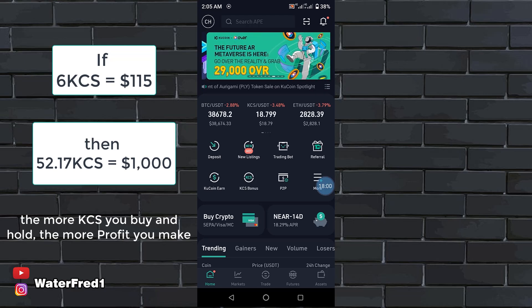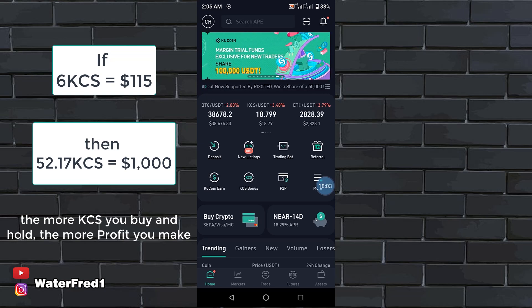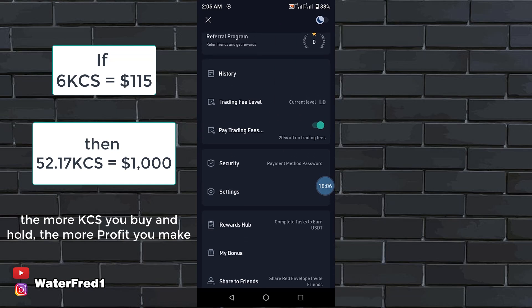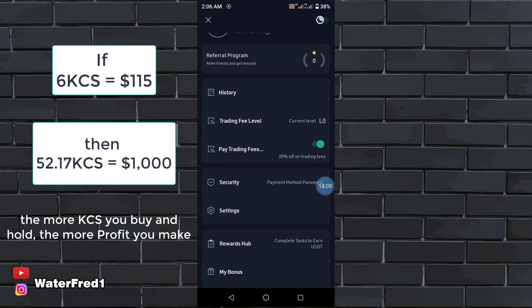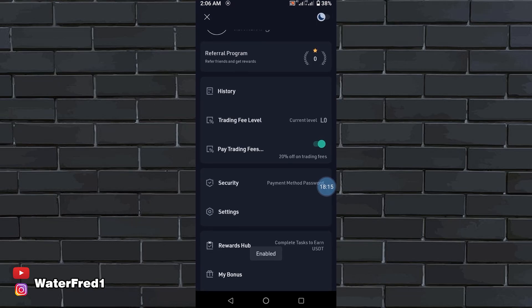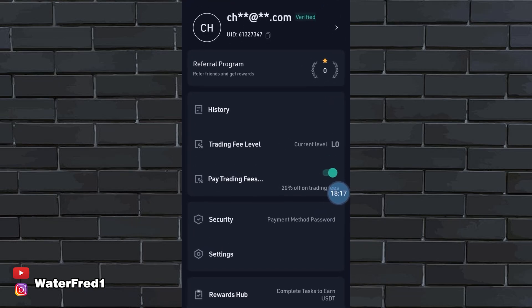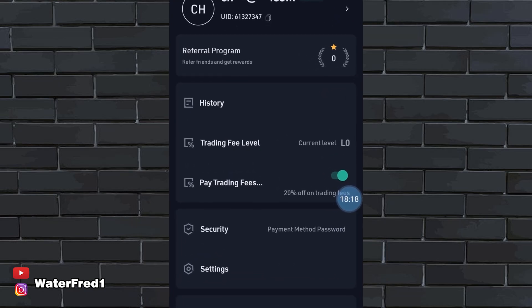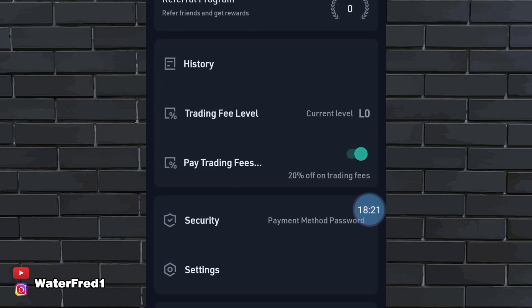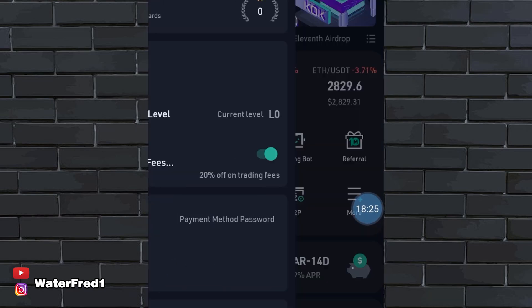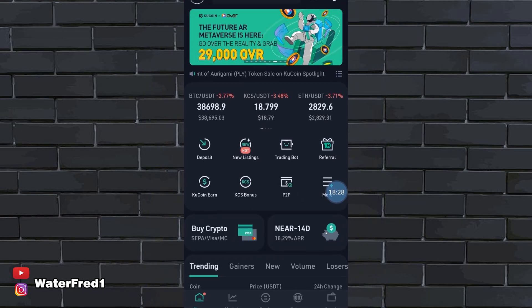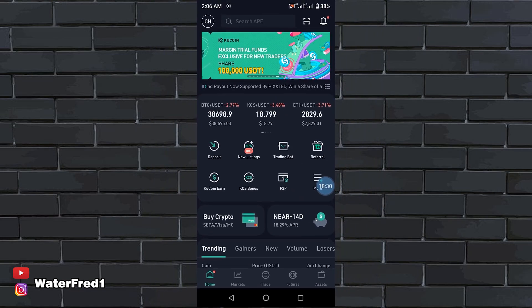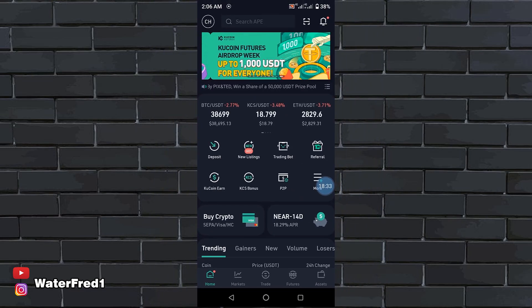Another thing you can still do with your money after you've bought KCS is when you come here and turn on pay trading fees. When you turn on this pay trading fees, you'll be paying your exchange fees from that KCS that you bought. And that way, you'll get 20% off all trading fees. Now remember that our KCS is still in our main account. So if we do it that way, we may not be able to qualify for this thing.